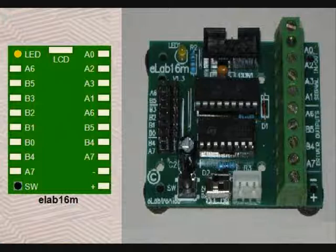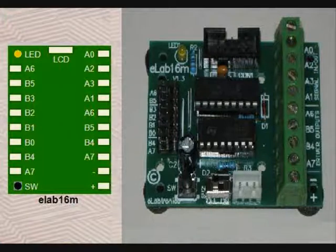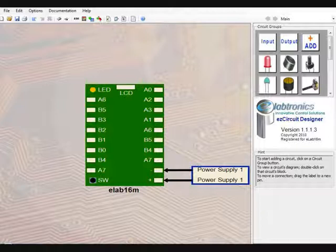If you look closely you can see that each label shown on the board in the EZ Circuit program is also on the physical board, except for the LCD label, which we will not be using for this project. The LED and push button we will be using are already on the controller board, so all that needs to be added is the buzzer. The power supply does not need to be included in the design phase.